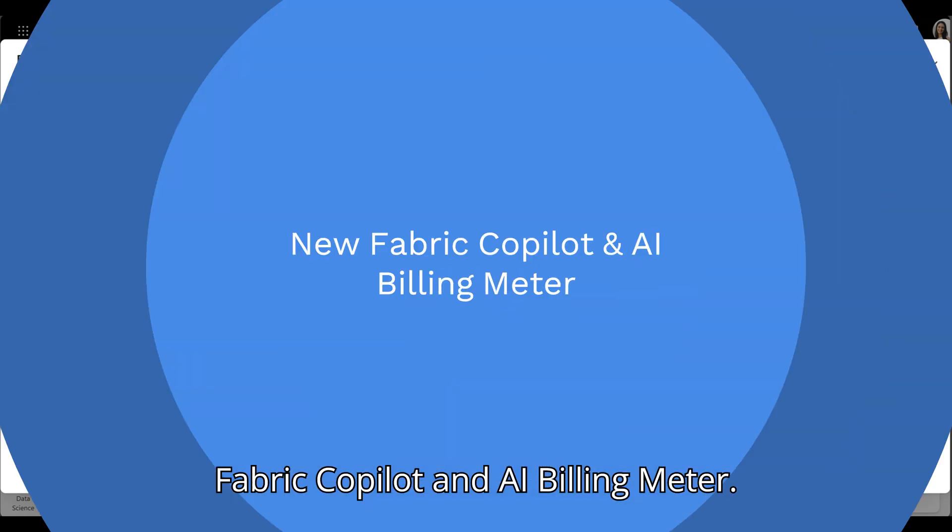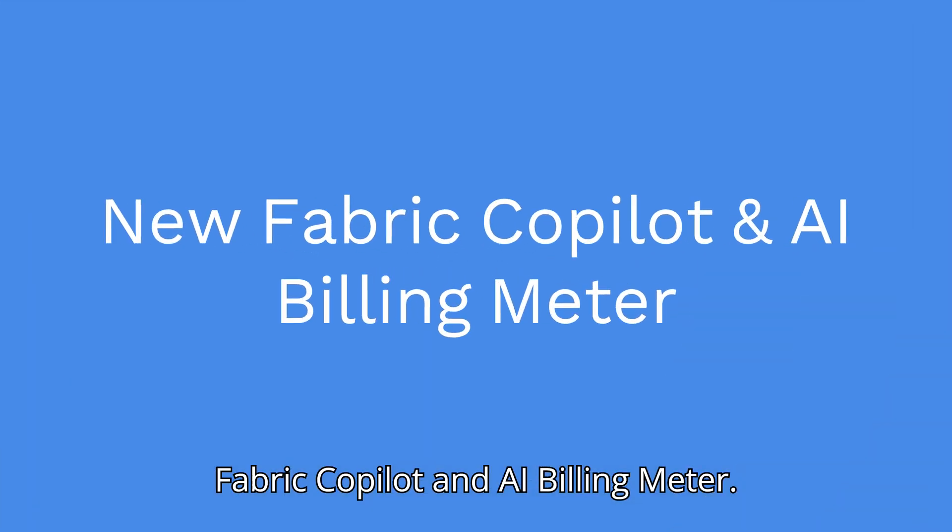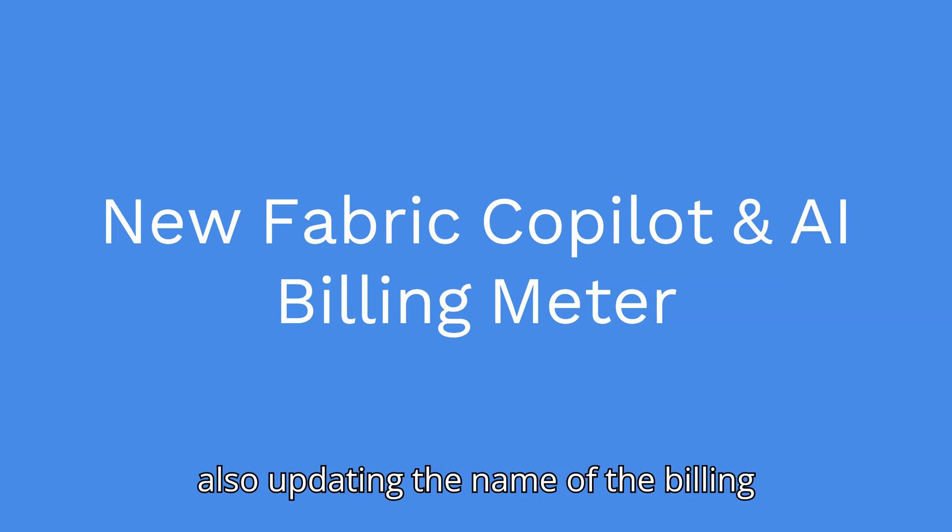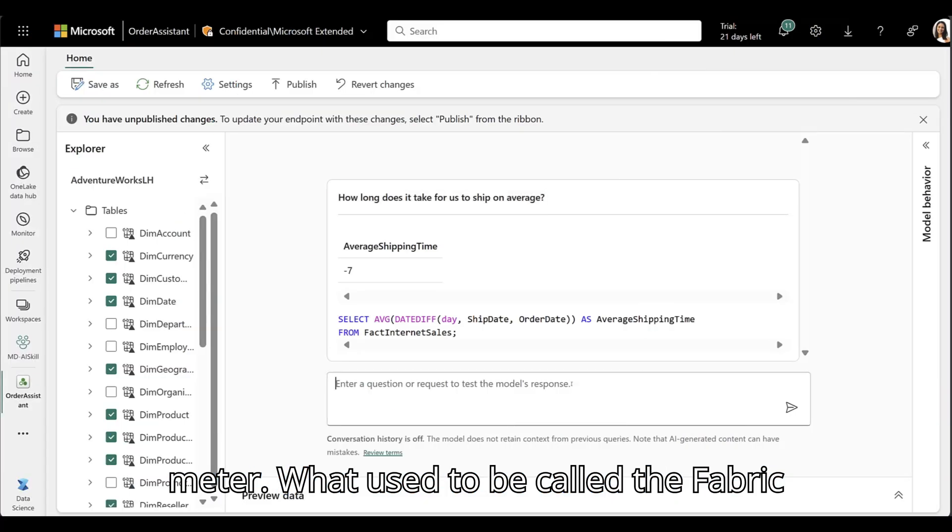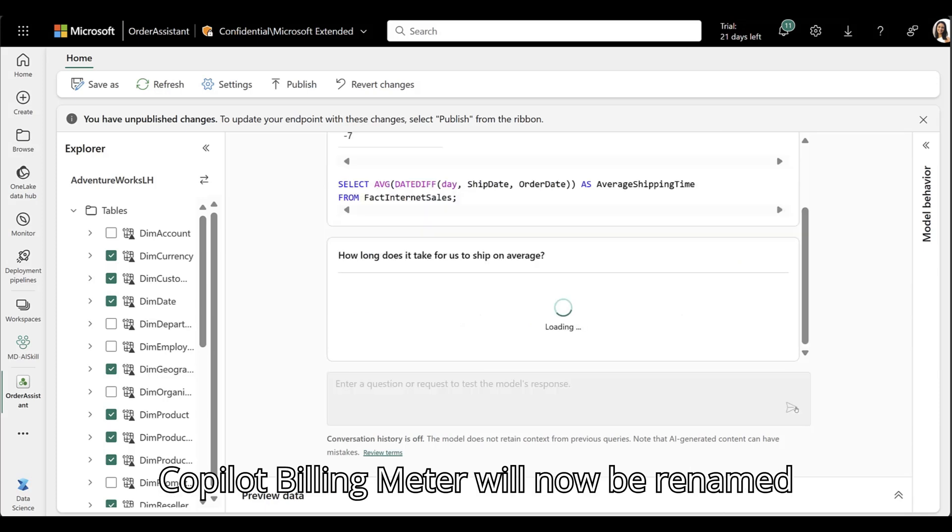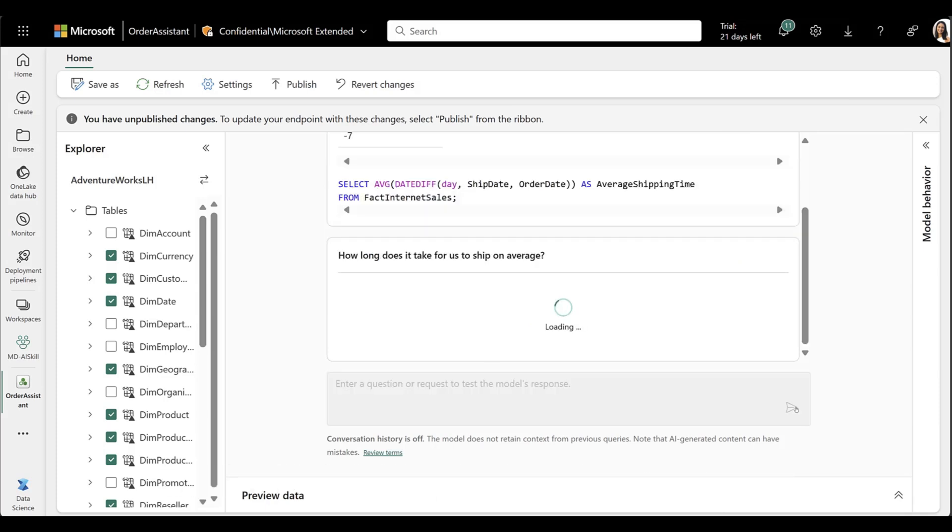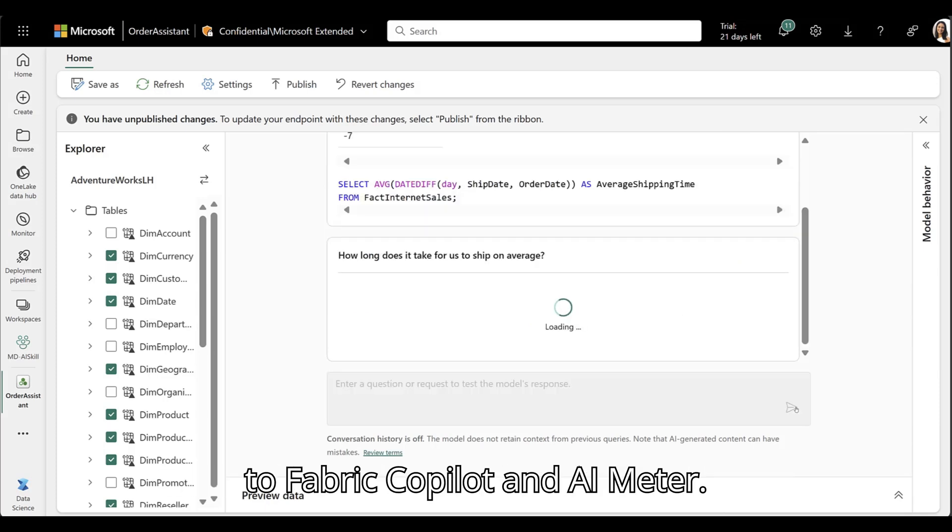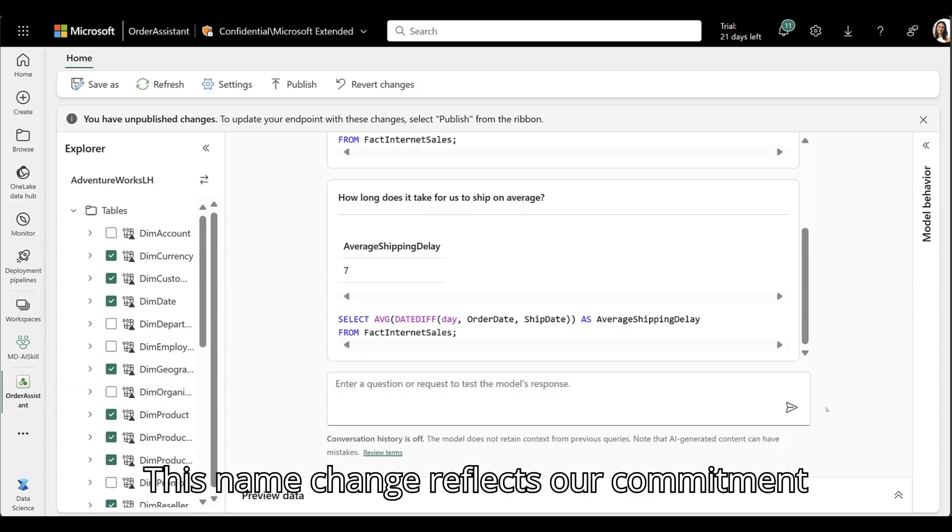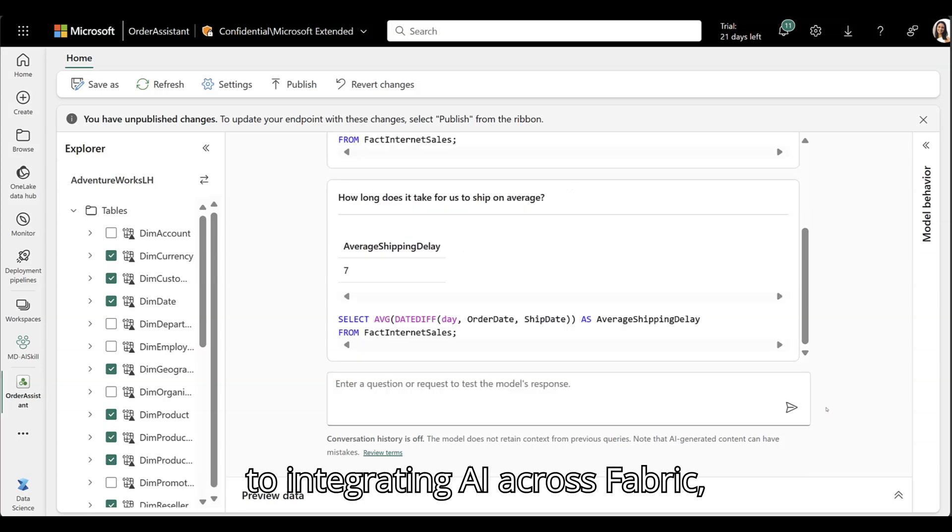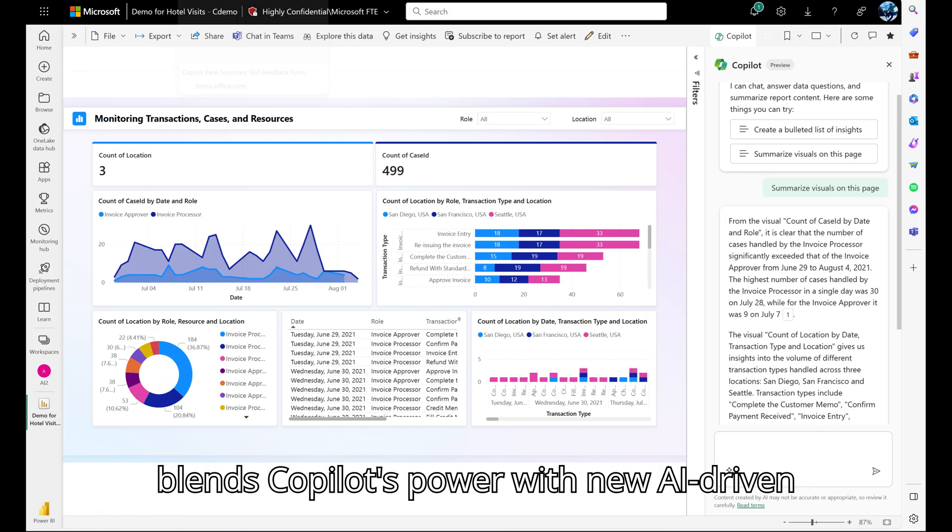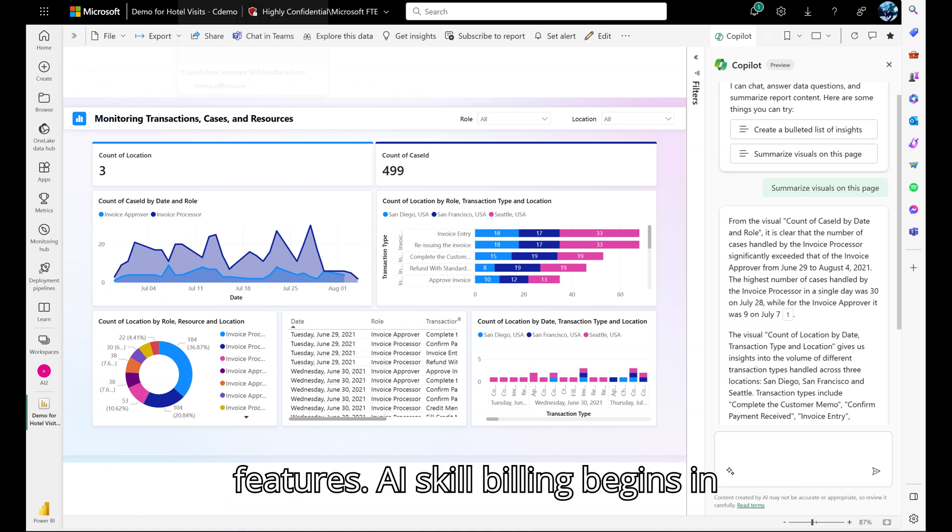New Fabric Copilot and AI Billing Meter. As we continue to invest in AI, we're also updating the name of the Billing Meter. What used to be called the Fabric Copilot Billing Meter will now be renamed to Fabric Copilot and AI Meter. This name change reflects our commitment to integrating AI across Fabric, creating an enhanced experience that blends Copilot's power with new AI-driven features.